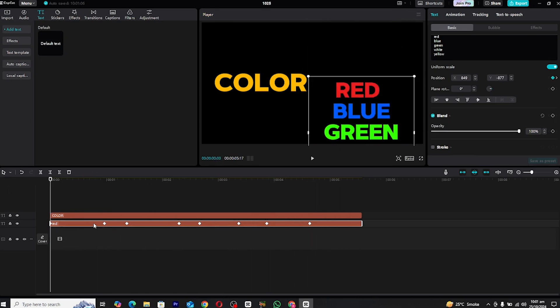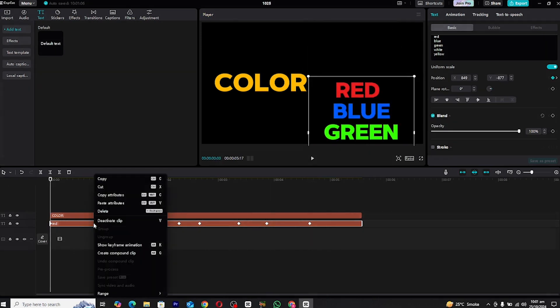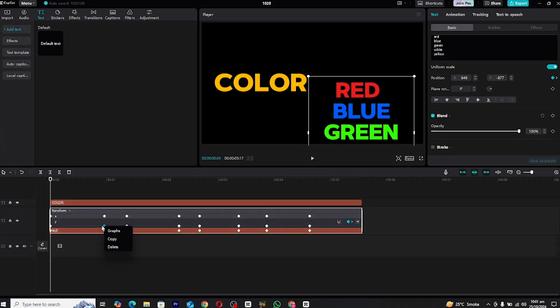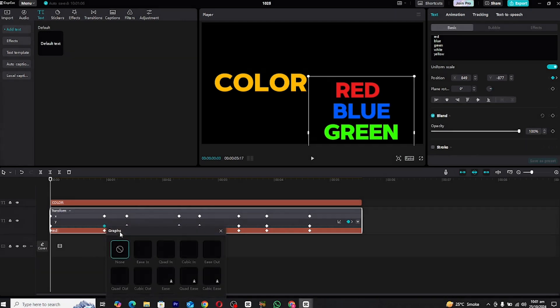To make the transition smoother, we're going to use the Graph Editor. Right-click on the text layer and choose Show Graph Animation. Select the Y-axis keyframes and choose the Ease Out option to give the text a more fluid motion. This will smoothen the shifting effect and make it look more professional.